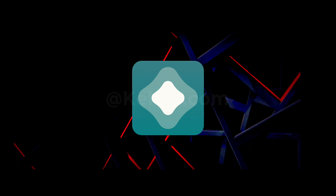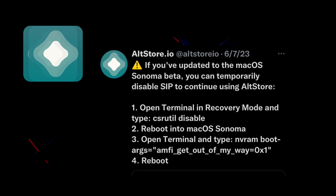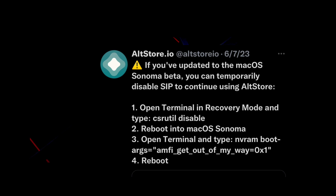If you have already updated to the macOS Sonoma beta and wish to continue using Alt Store, we have a temporary solution for you. Please follow these steps. Step 1: Open terminal in recovery mode and type 'csrutil disable'. Step 2: Reboot your system into macOS Sonoma. Step 3: Open terminal and type 'nvram boot-args=amfi_get_out_of_my_way=0x1'. Step 4: Reboot your system.